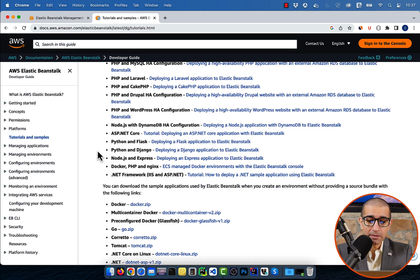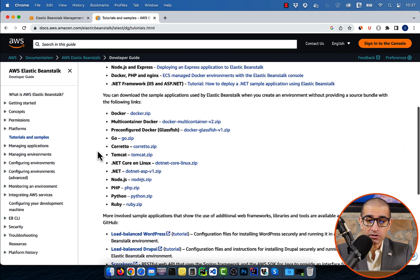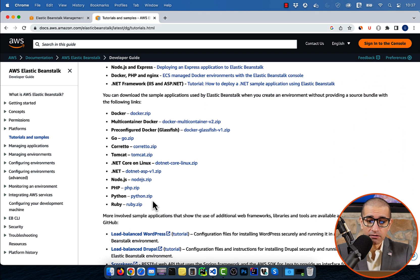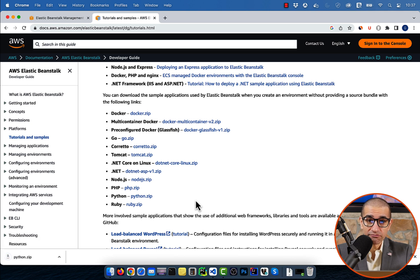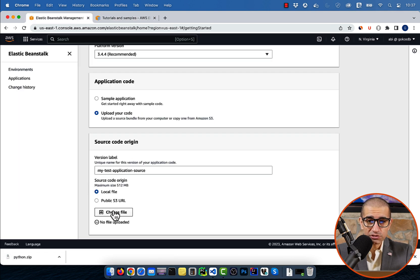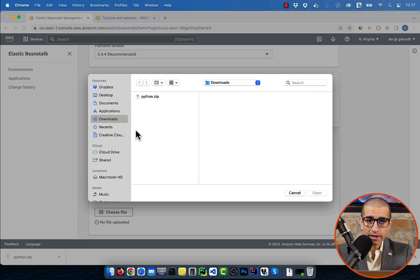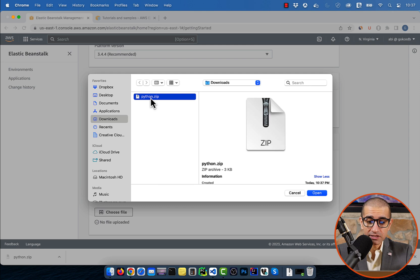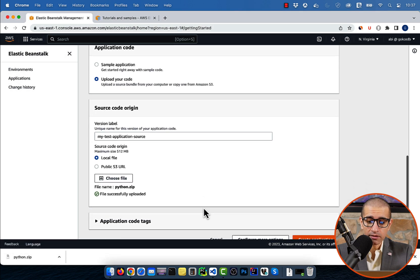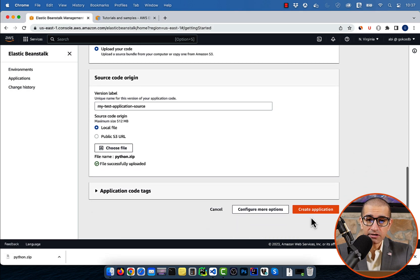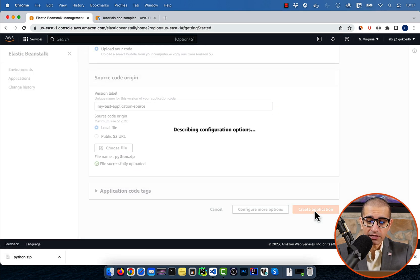Then grab the python.zip file from this AWS developer guide. Hit choose file and upload this python.zip file, then hit create application.